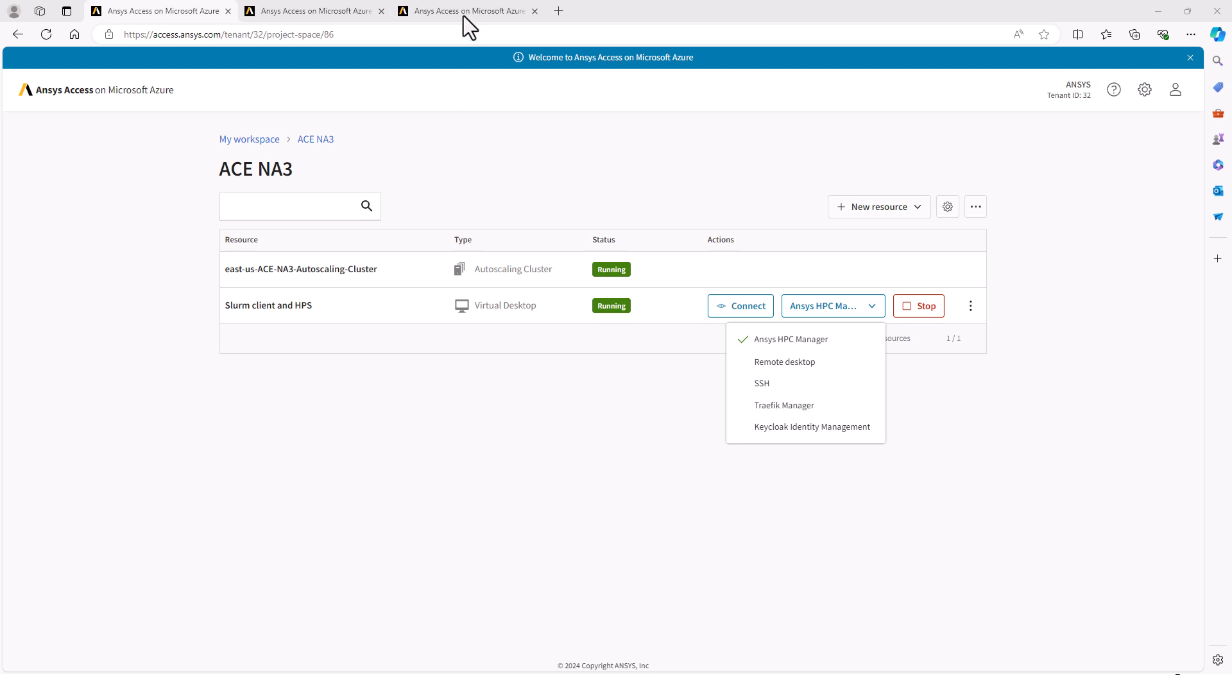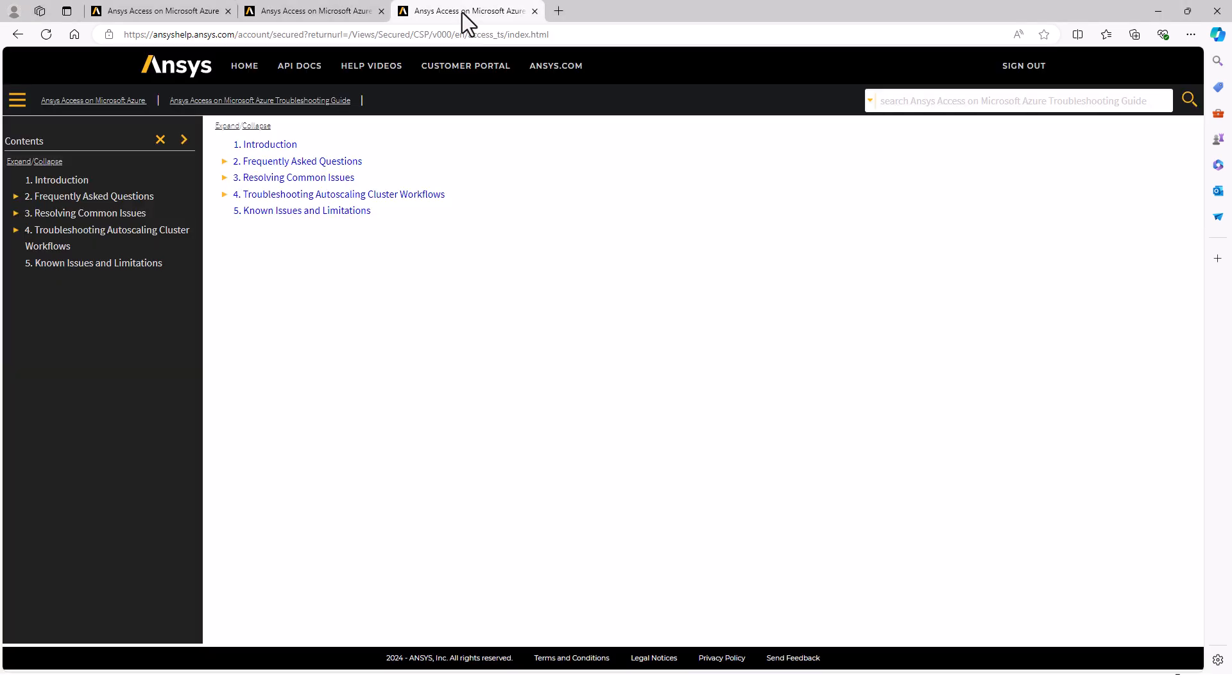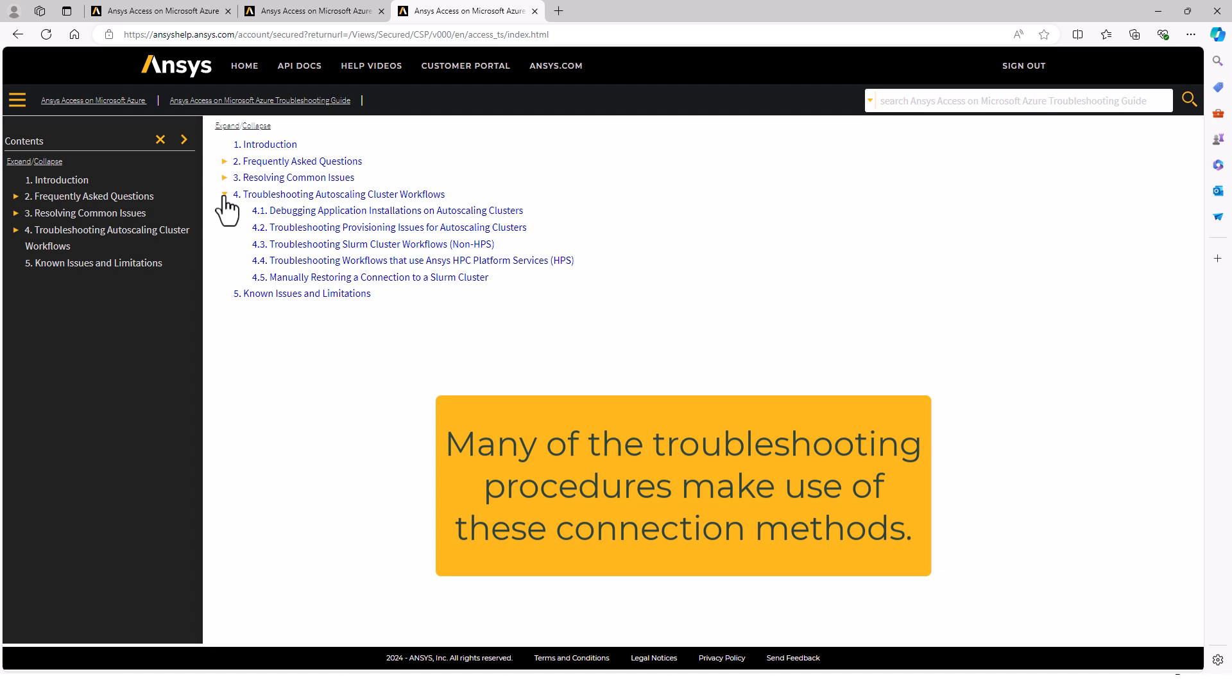I will show how to use these portals to perform several administrative tasks. But before then, let's talk about the troubleshooting guide. There's a section on troubleshooting auto-scaling cluster workflows that's worth looking through.